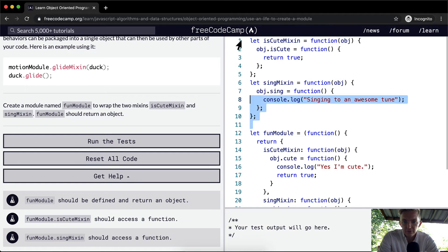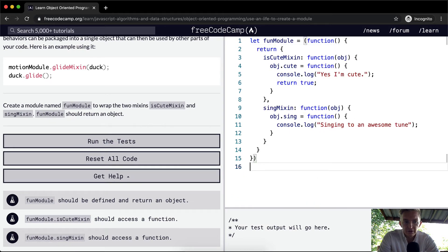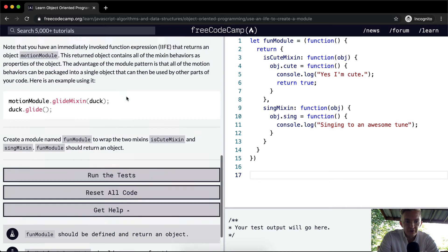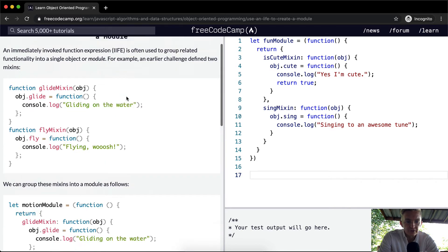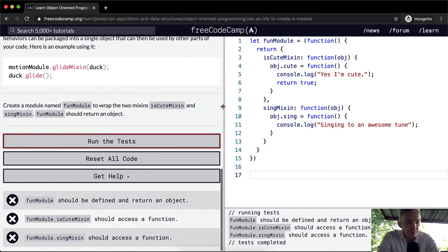And since we have this, we can get rid of these mixins because they're no longer necessary. So we can say, oh, we don't even have an object to define this. Anyways, we could run the tests here to see if they pass.